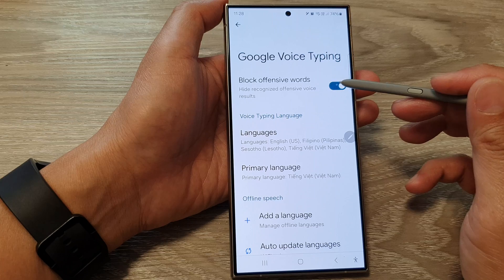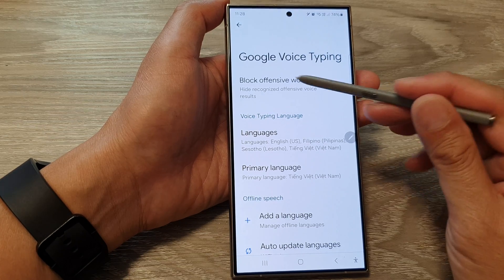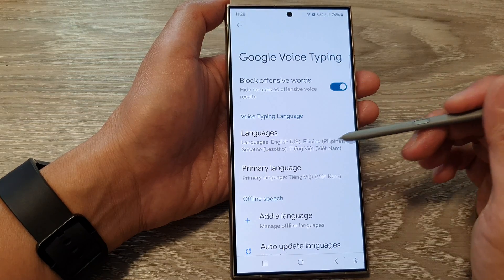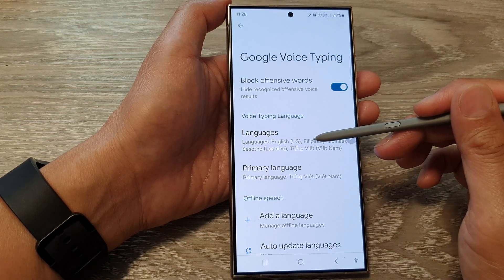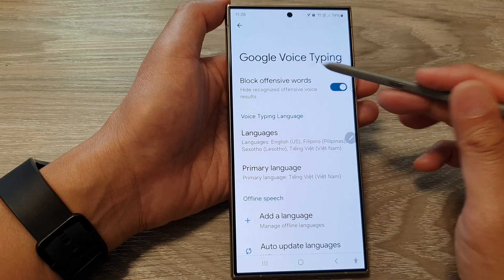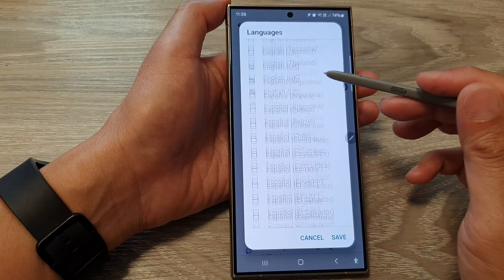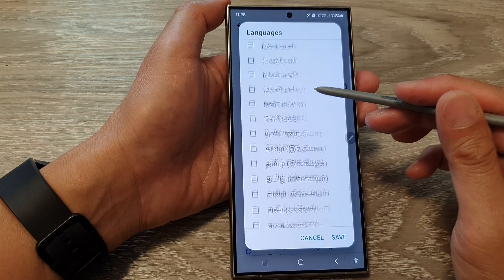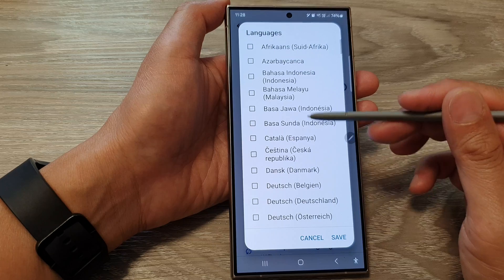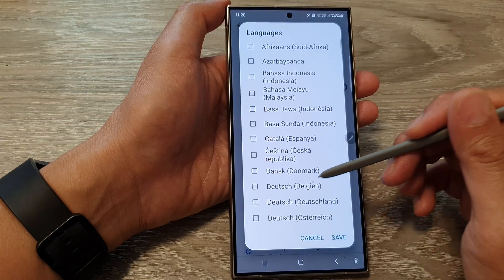In here, you can turn on or switch off Block Offensive Words. You can also select a language for your Google Voice typing. Go down the list and select the language that you would like to use.